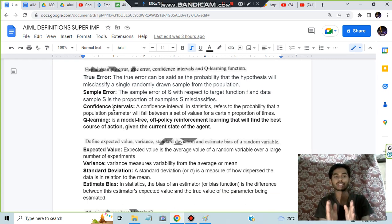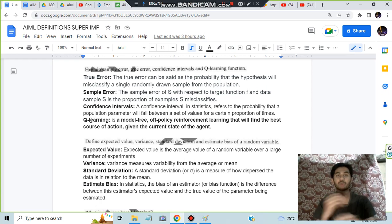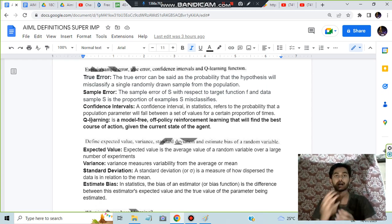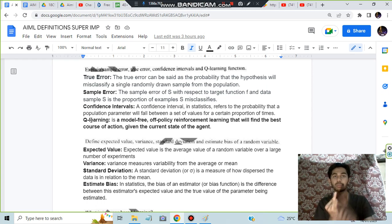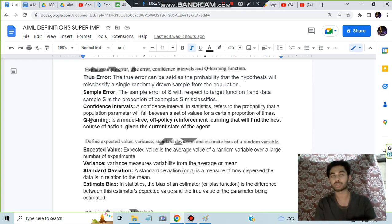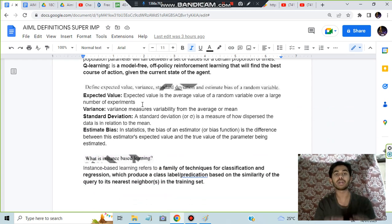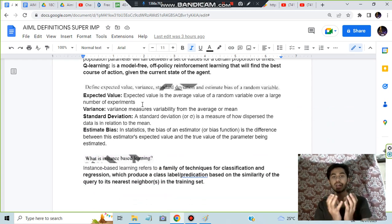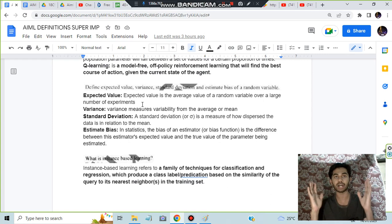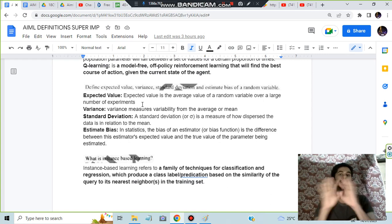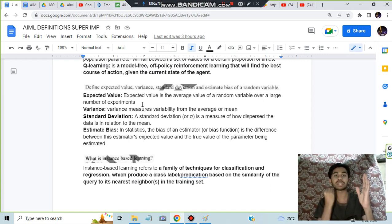Q-learning is a process in which we'll be using an optimal policy using a value-based function to find out the best course of action. What is expected value? Expected value is the average value of all the random variables over a large data set.